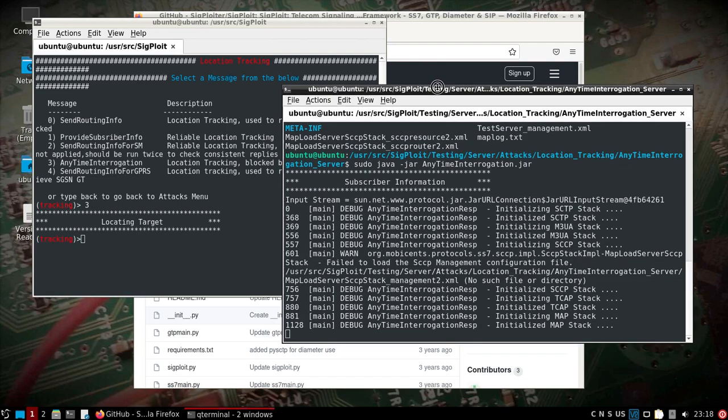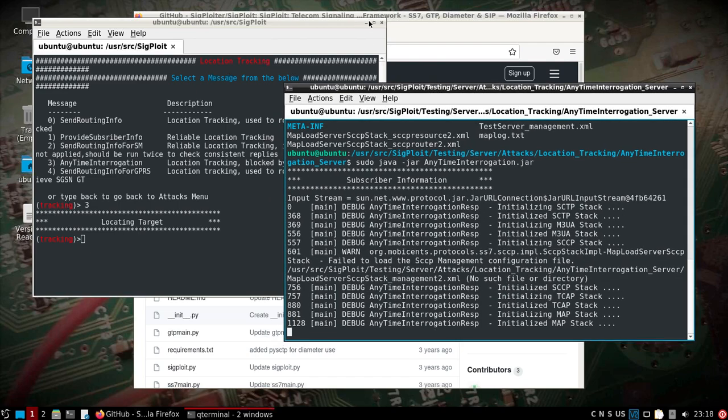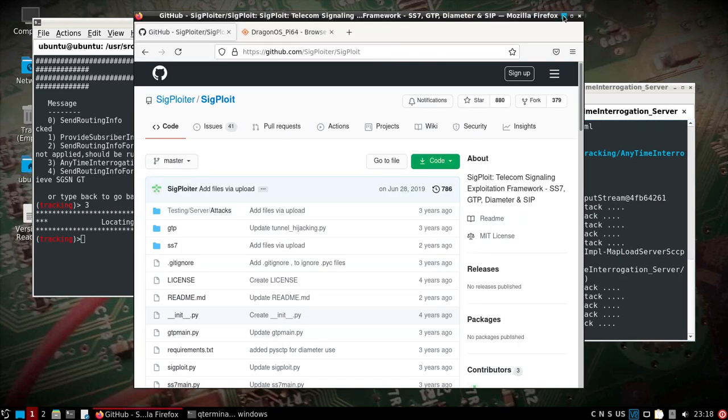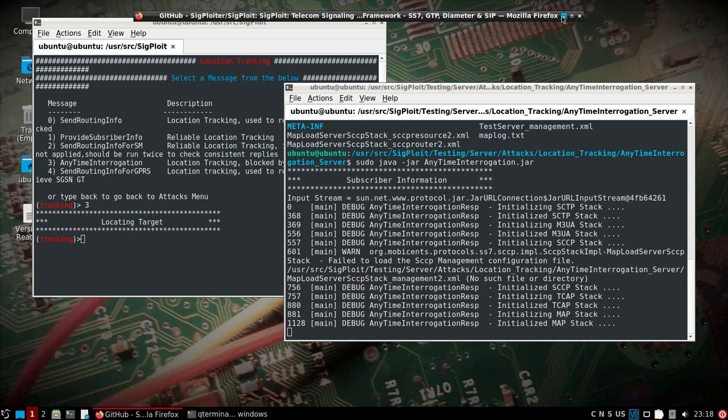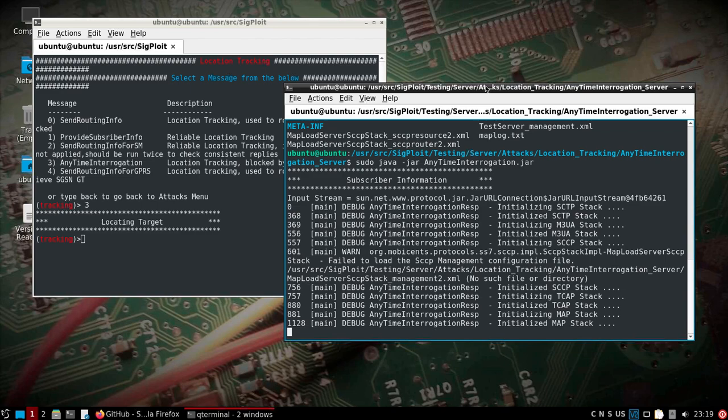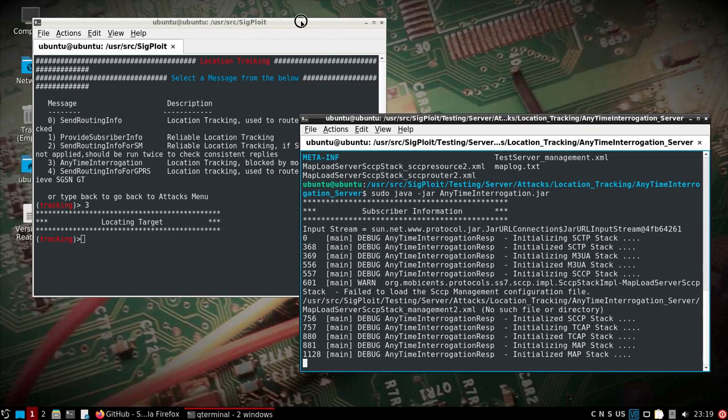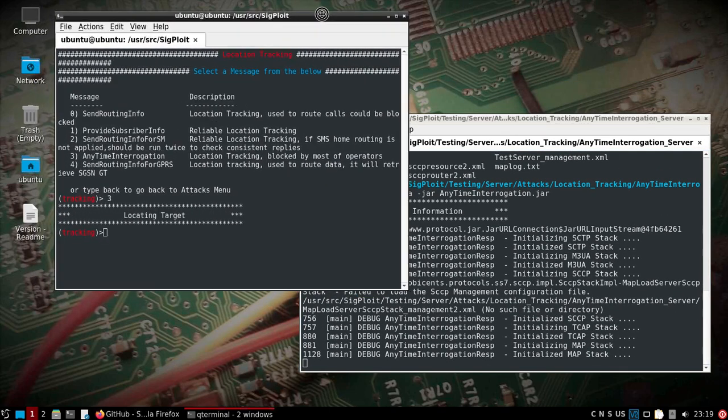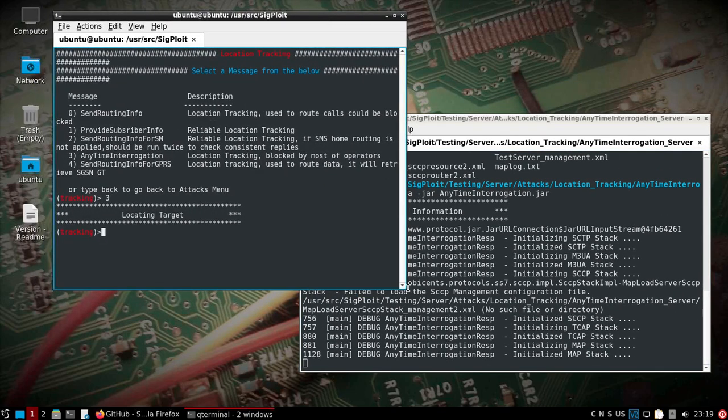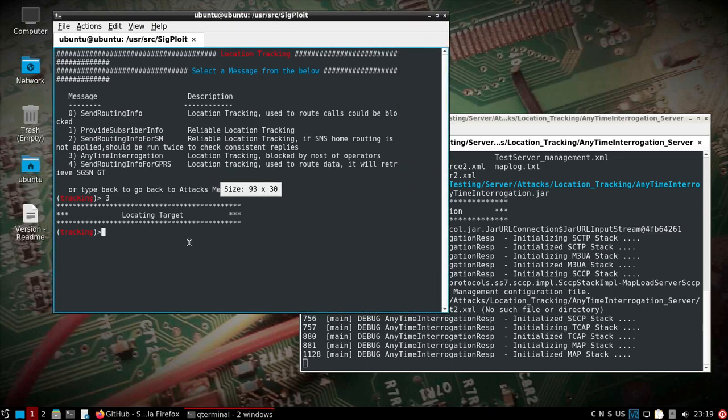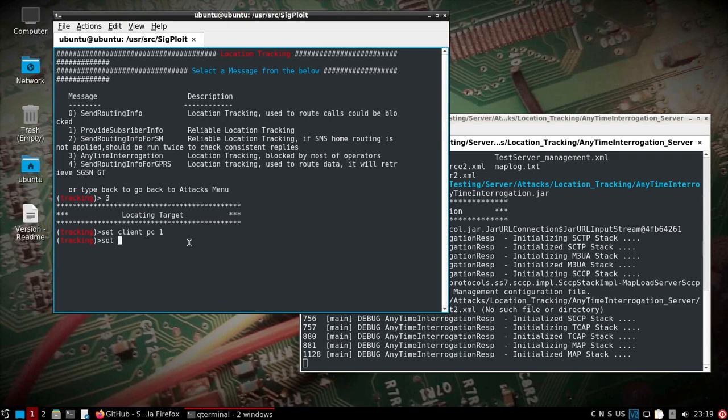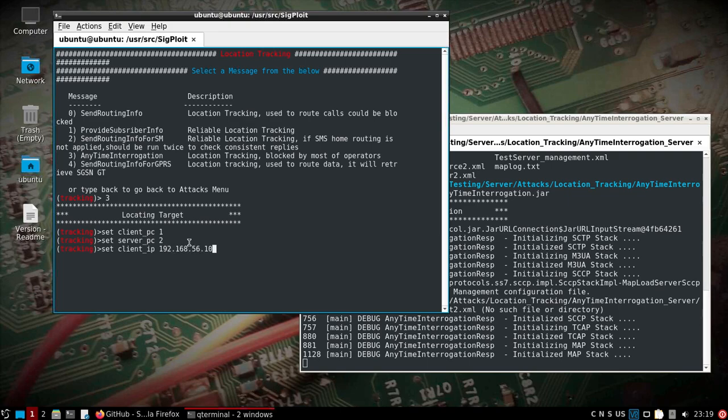We can minimize this for now. The server is running in the background. You may find that you have to run this once or twice to get a result. We're going to set some settings here on the left hand side. We're going to set both our client and server PC. This is where the additional IP addresses we added comes in.